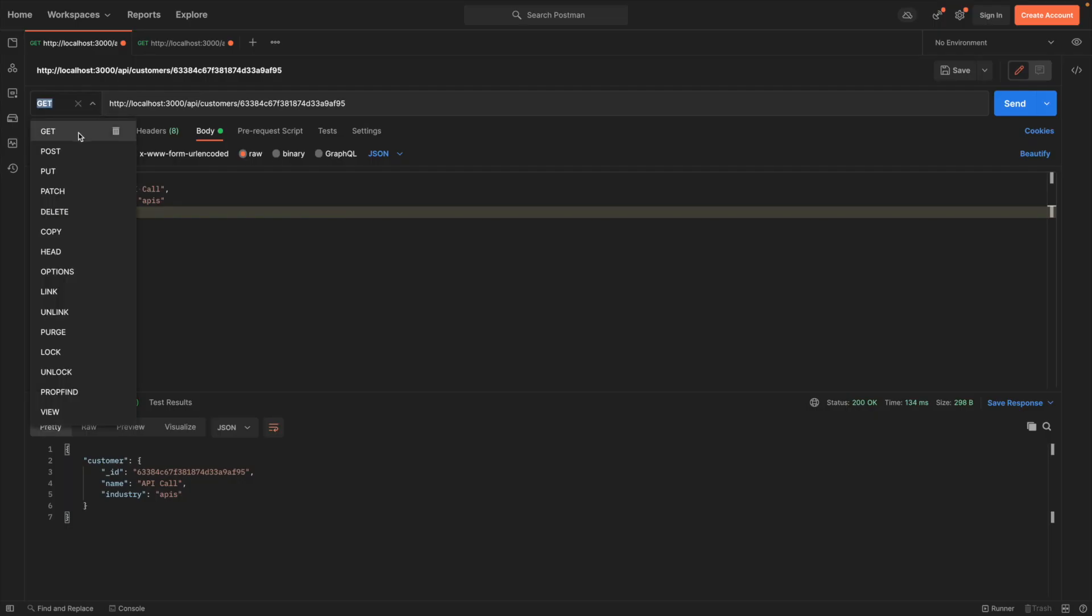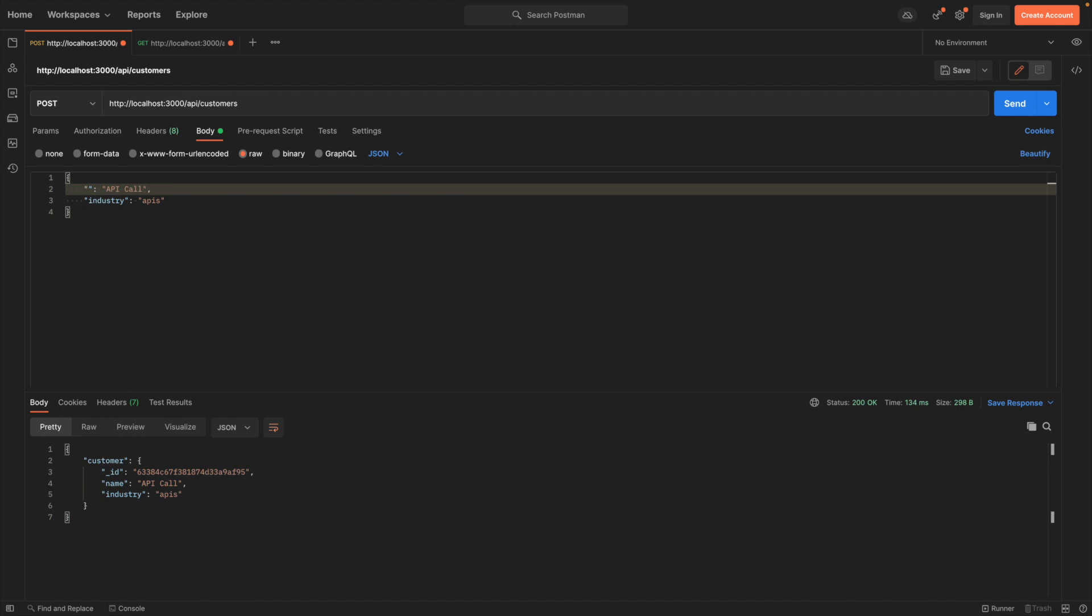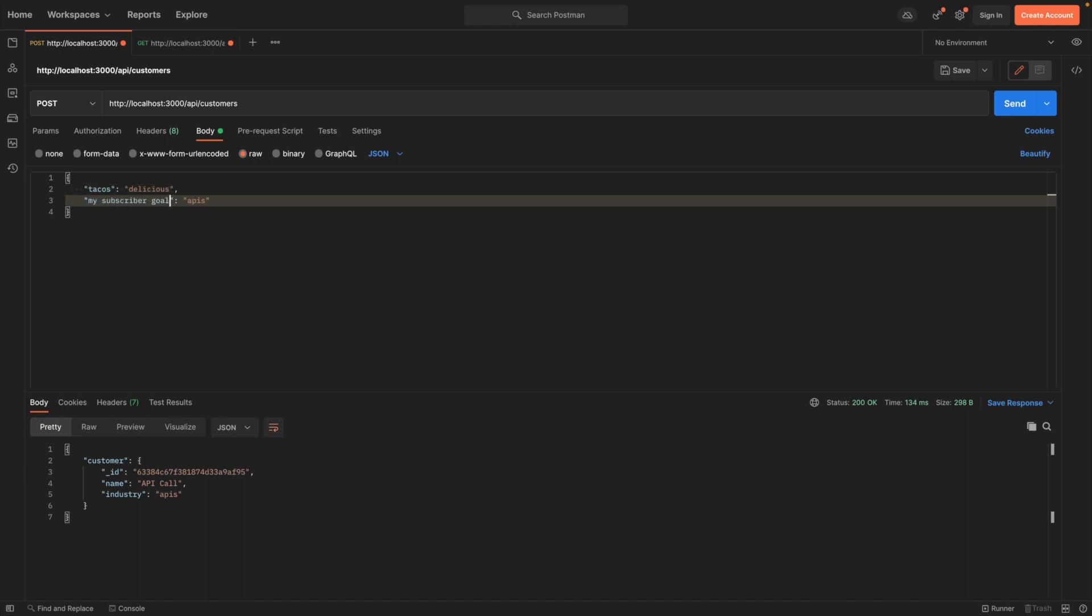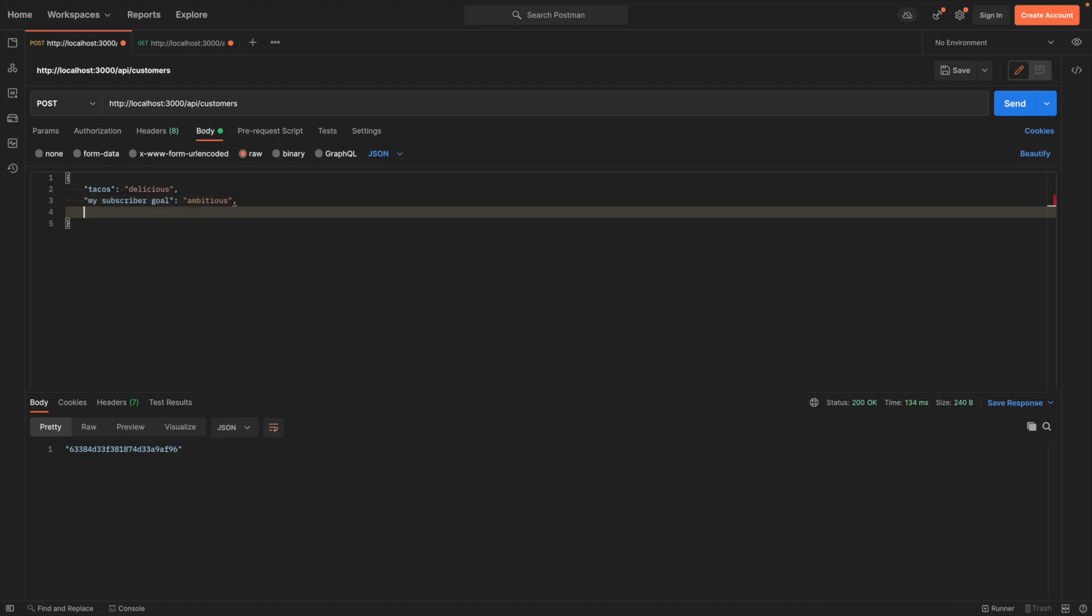This is NoSQL. You can put whatever data you want and that'll be inserted into the database. Could be good, could be bad, depending on the use case. You can, of course, be a little bit more picky inside of the API endpoint on what to actually send back to the database. So let's go ahead and send some bogus data. Tacos, delicious. My subscriber goal, ambitious. Dropping some rhymes here. We will send that. And we have an object ID. So we successfully put that in the database. Let's try another one here. My favorite numbers, which are in fact one, two, and three. Really good numbers. And we get an object ID. So we can basically just throw whatever the heck we want in here and it's just going to go in the database.